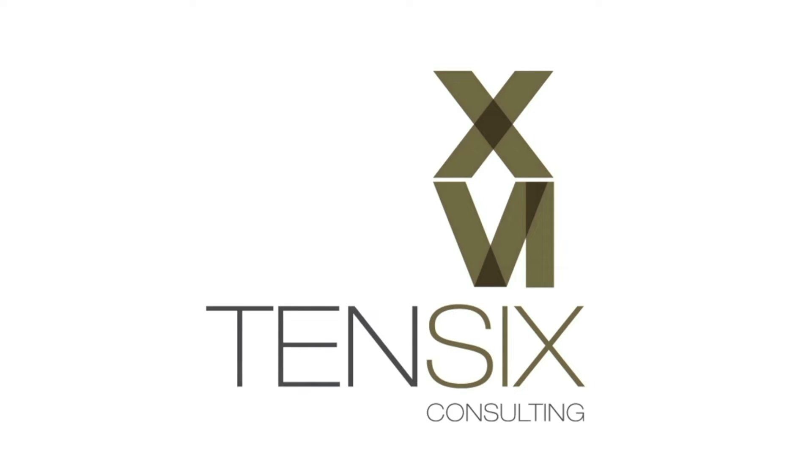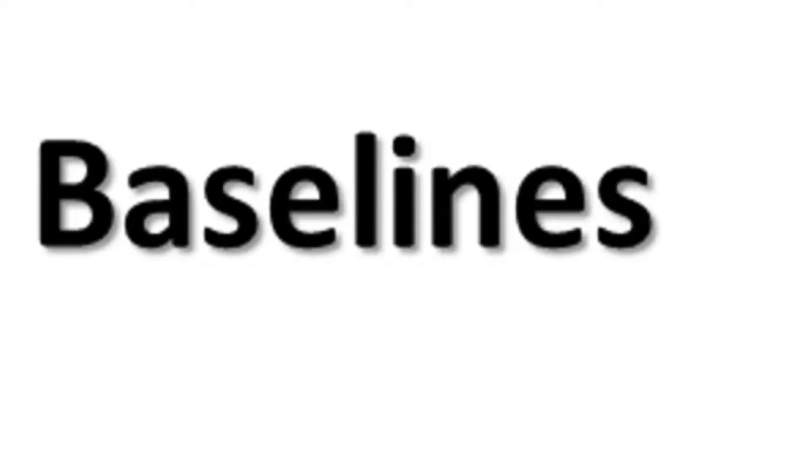Hi there, and welcome to 10.6 Consulting. Today we're going to look at creating a baseline in Primavera P6.